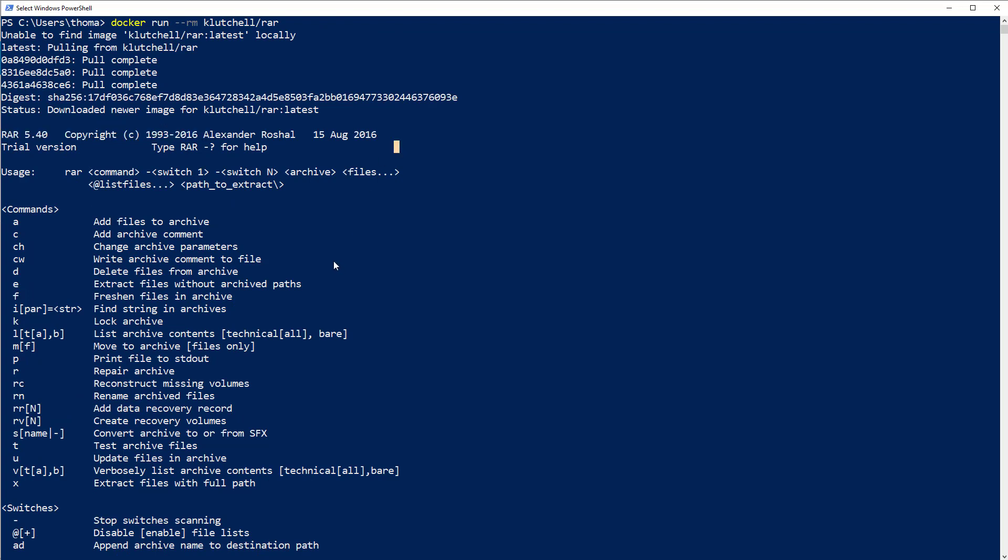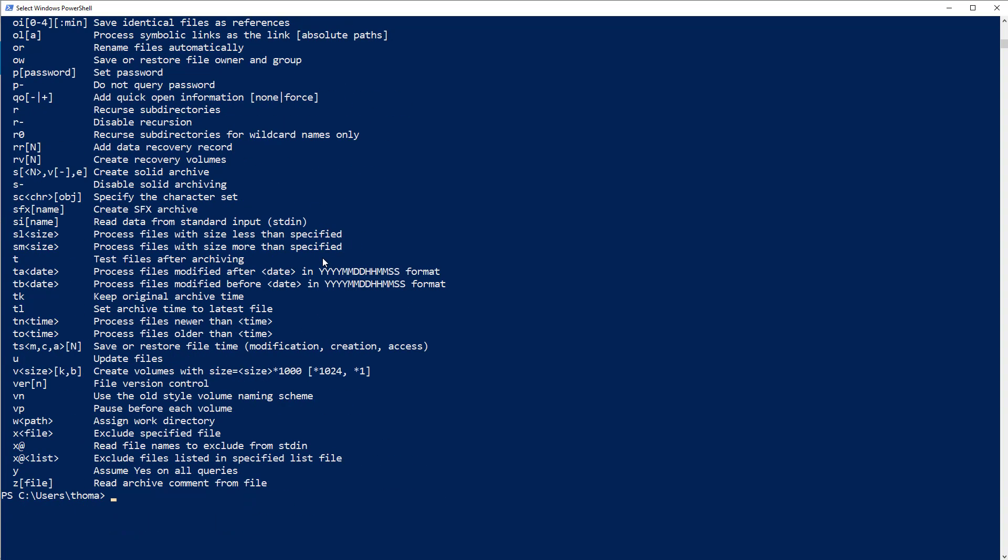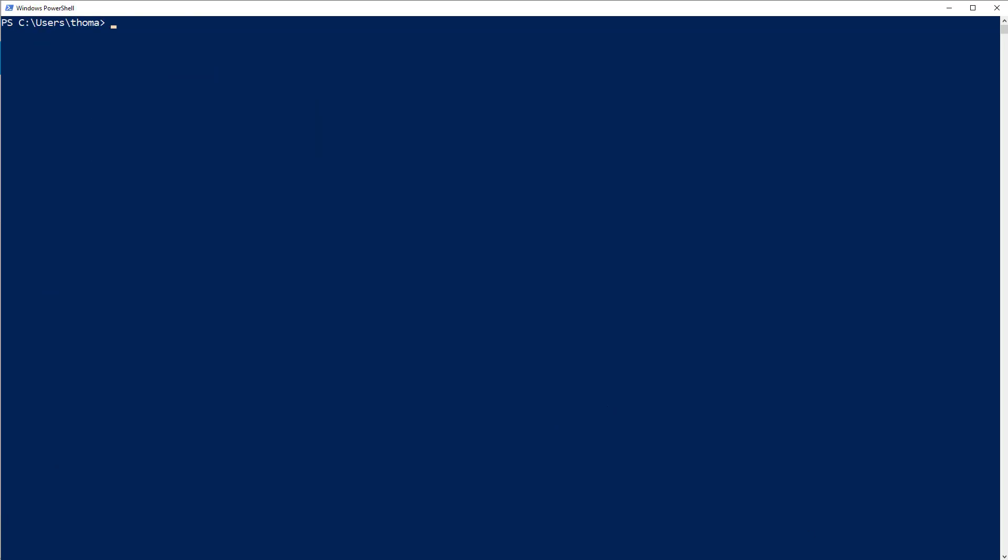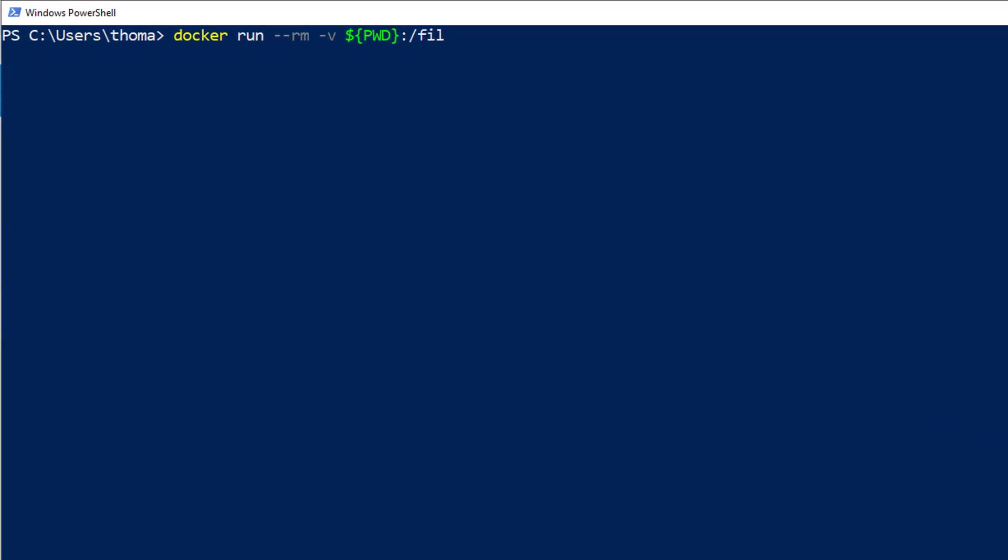And with this one equipped, we can now compress and uncompress files in our system, both in our guest, in our Docker container. And if you're going to map intelligently our current directory, then we can actually compress our myfile.txt into a myrar.rar. Let me just clean up here a little bit. And let's run a command docker run --rm -v. And again, I want to use the current directory. And I want to map it into a /files directory. Clutchl/RAR. And then I want to use the a command for creating an archive. And I want this archive to be created in myrar.rar. And then I want to add the file files/myfile.txt.